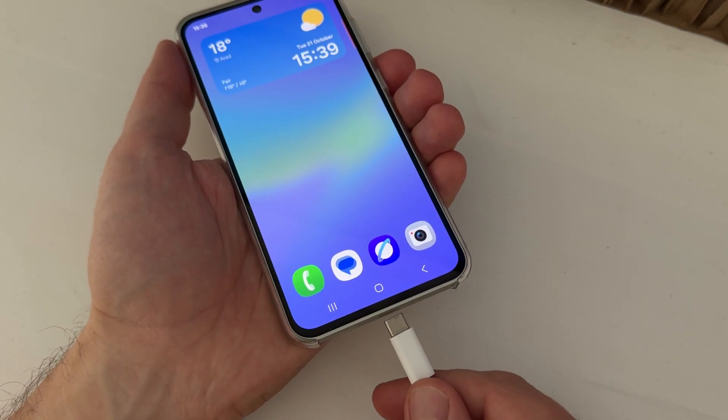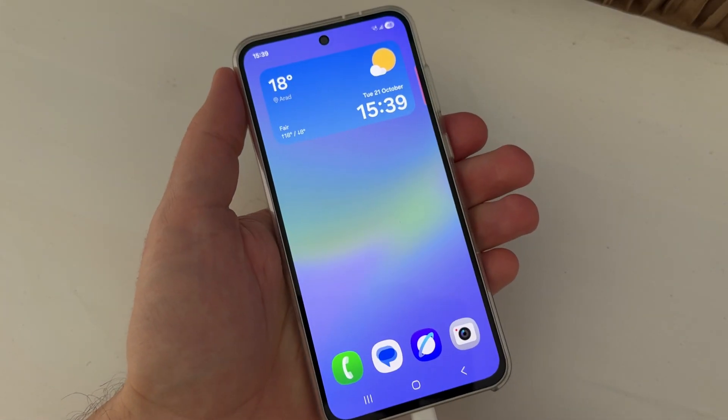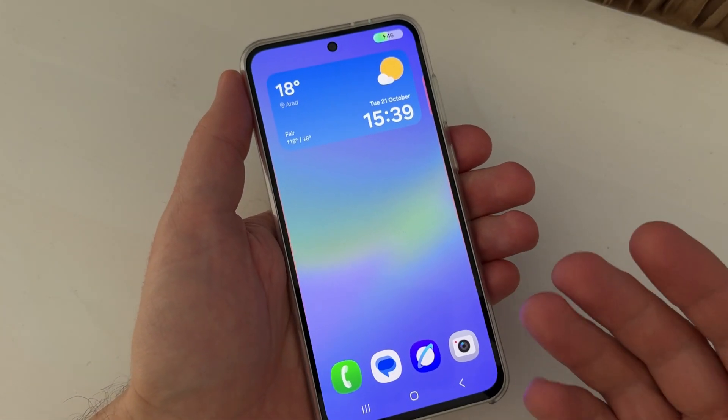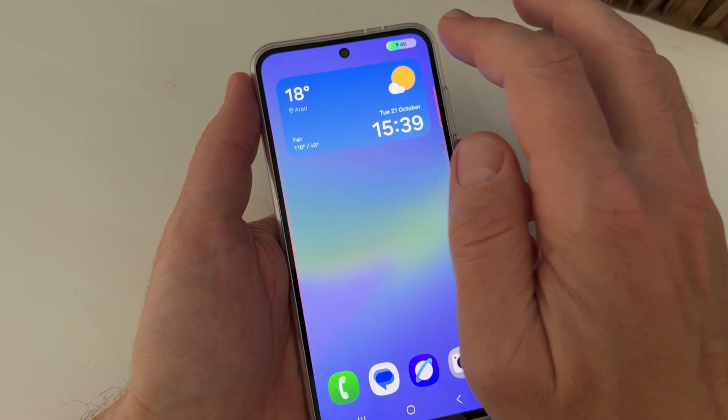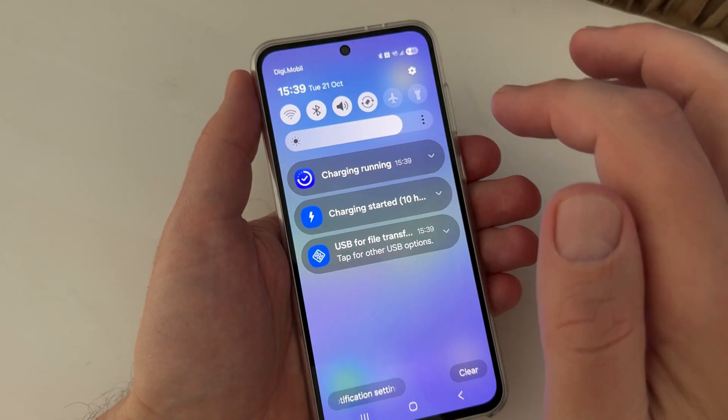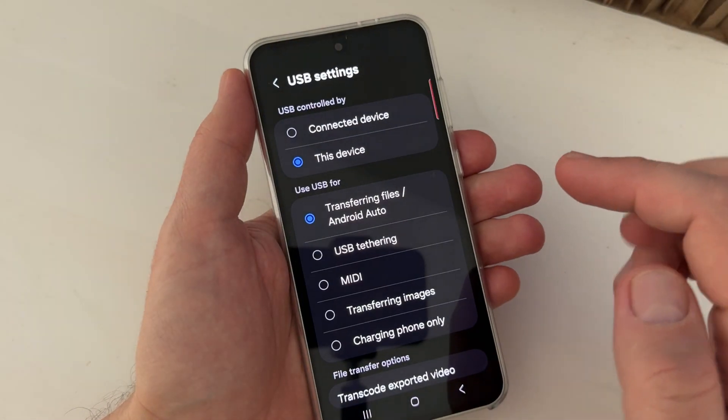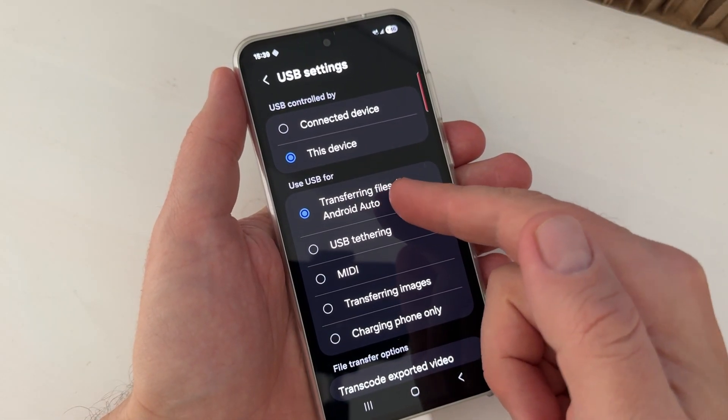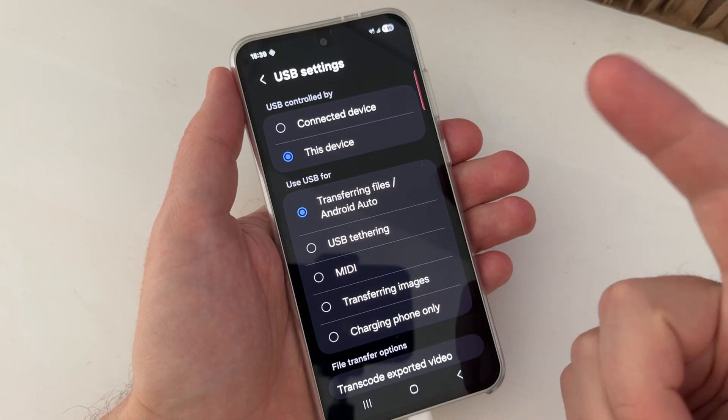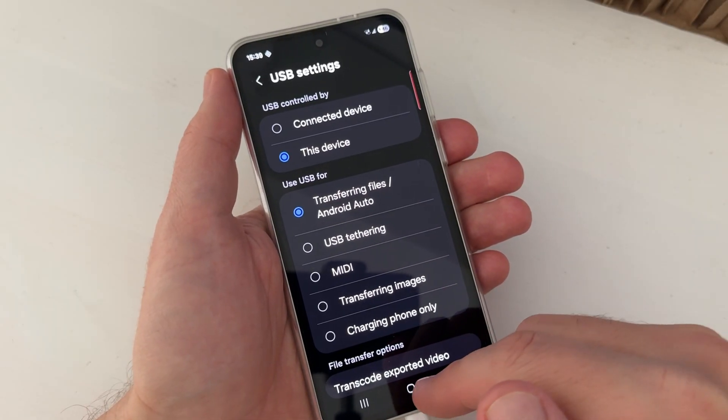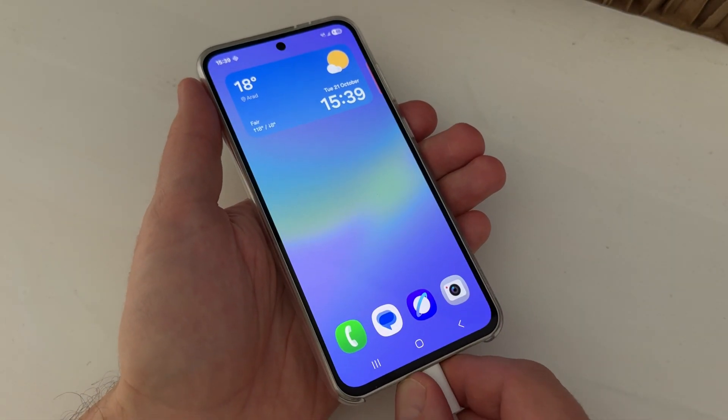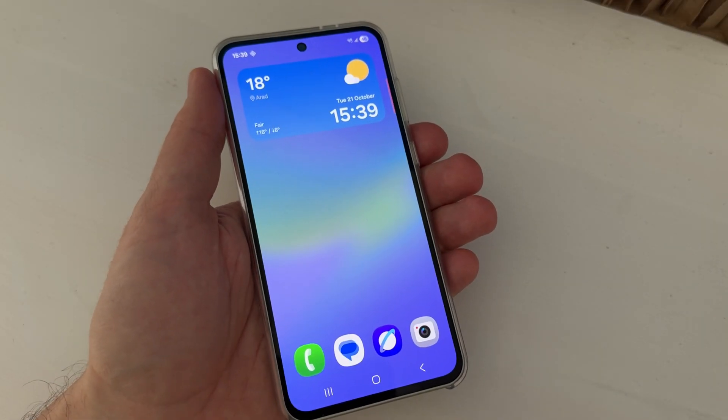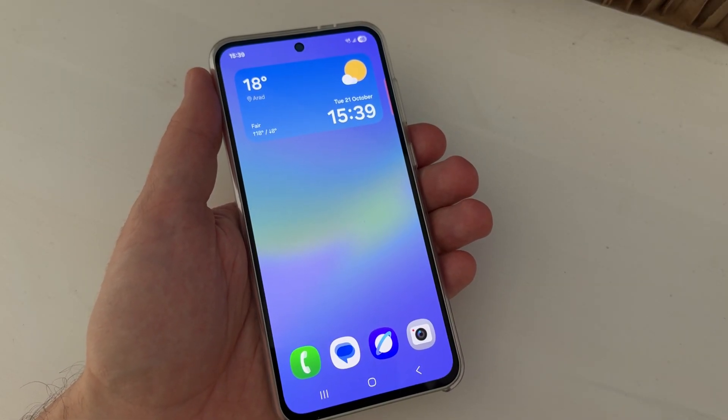And now when you connect your phone to your car by USB cable, you don't need to do that anymore because as you can see, now it's automatically selected Android Auto. OK, so I hope this video was useful for you and see you in the next. Have a nice day!